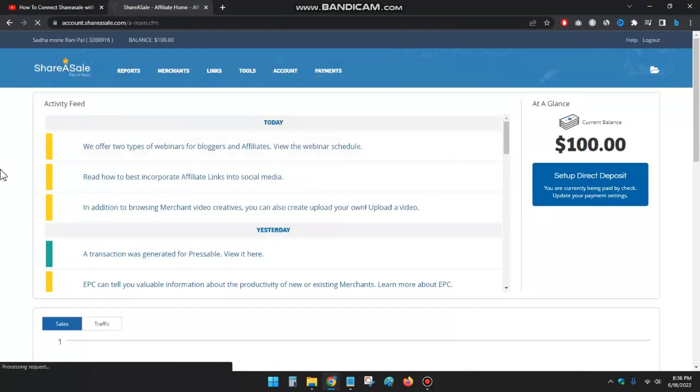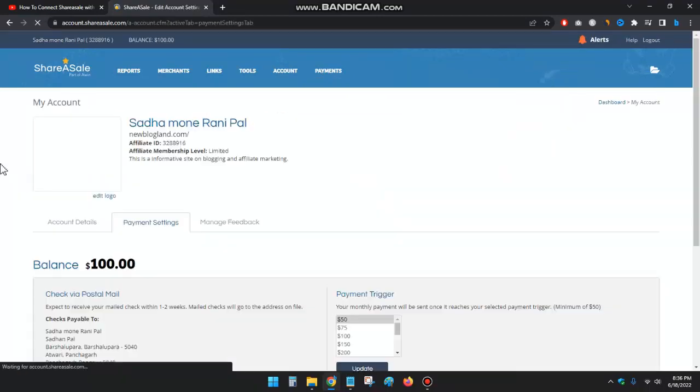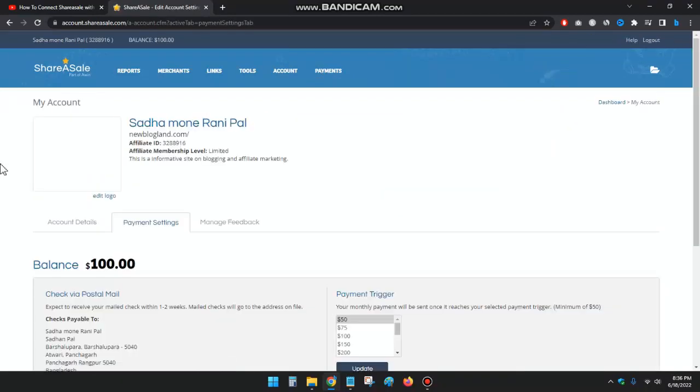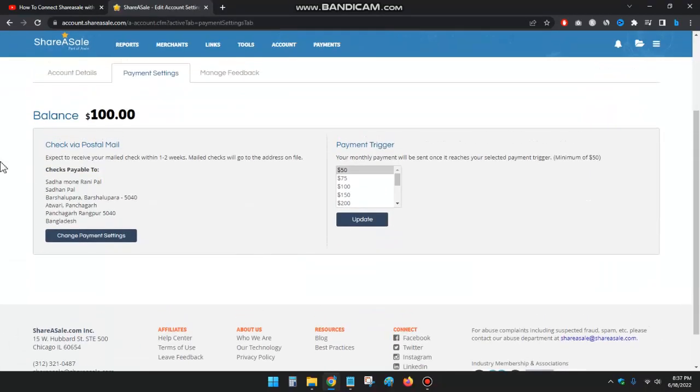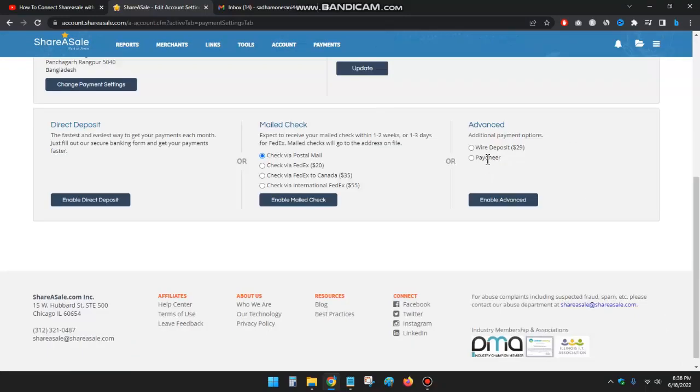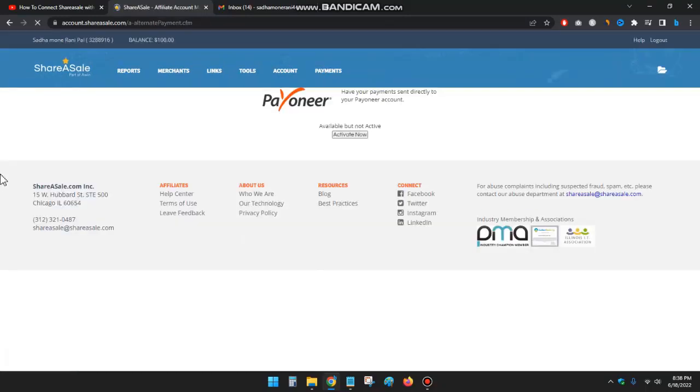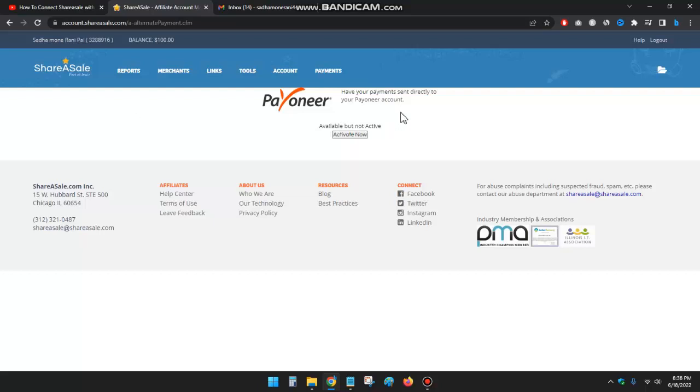Okay, you can see I have added Payoneer and just I have to click on active now. So to activate, I'll just click on activate now.